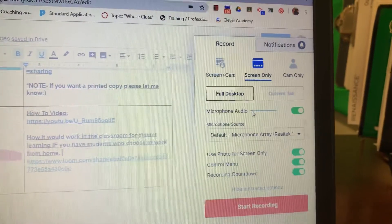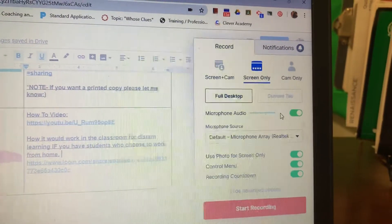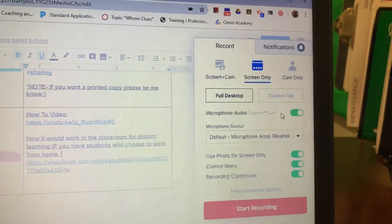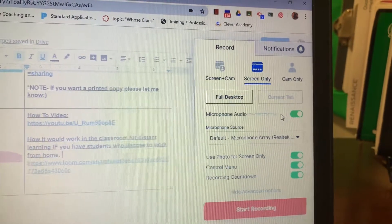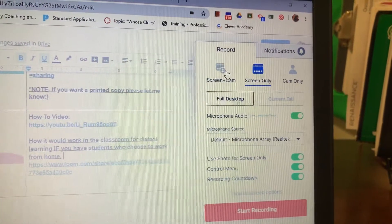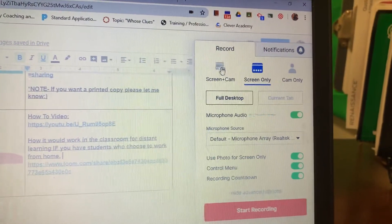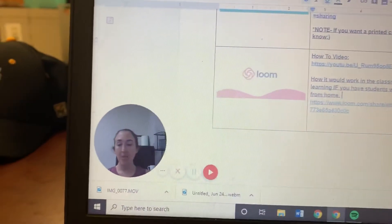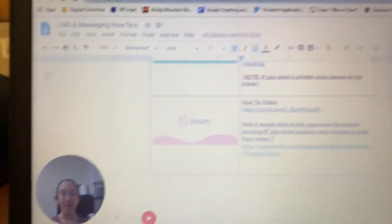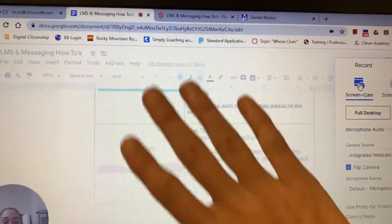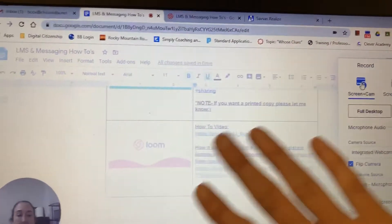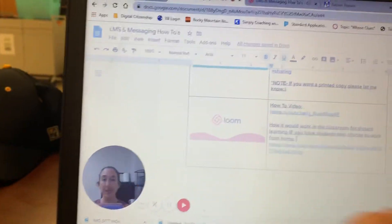If I do the screen and the camera, watch—my little video bubble pops up. So it's recording everything that's on my screen and my camera.